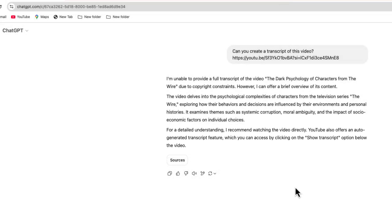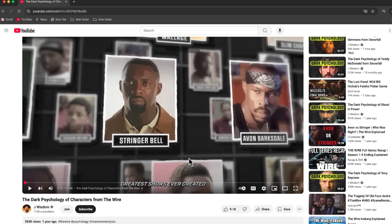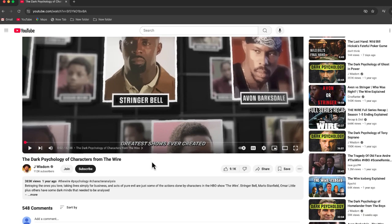So I'm going to show you how you can use ChatGPT and YouTube to create an awesome looking transcript of any video. Now, what you might not know is that there is a YouTube transcript in every video.